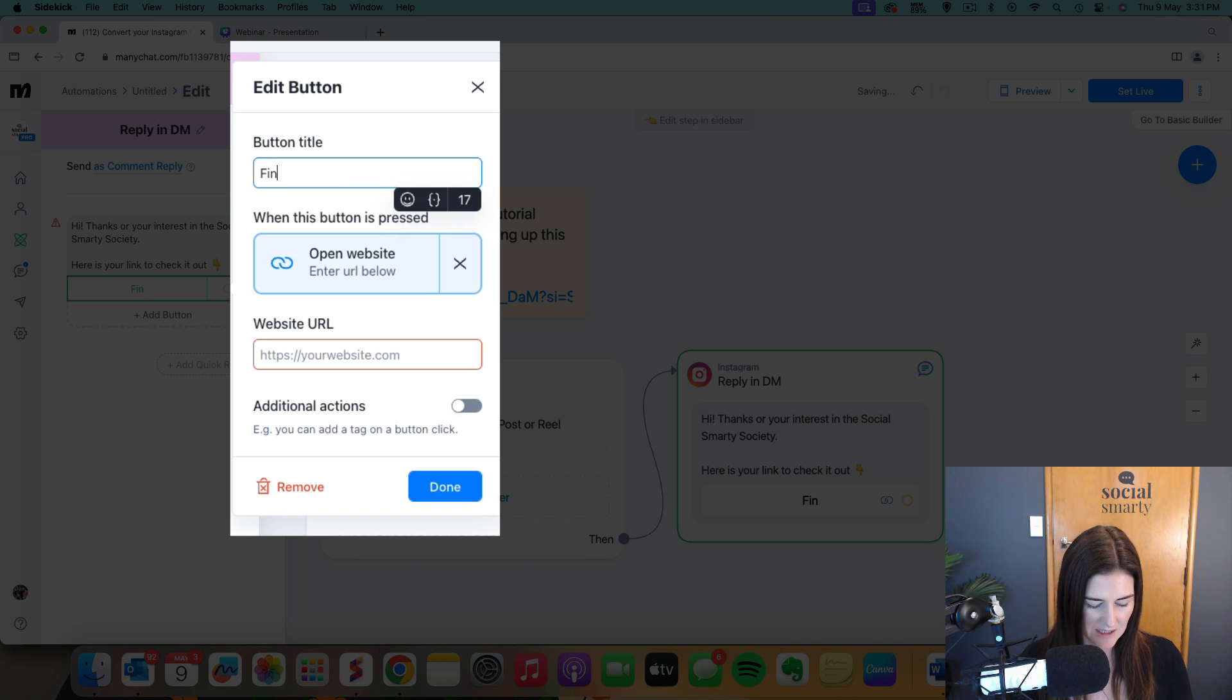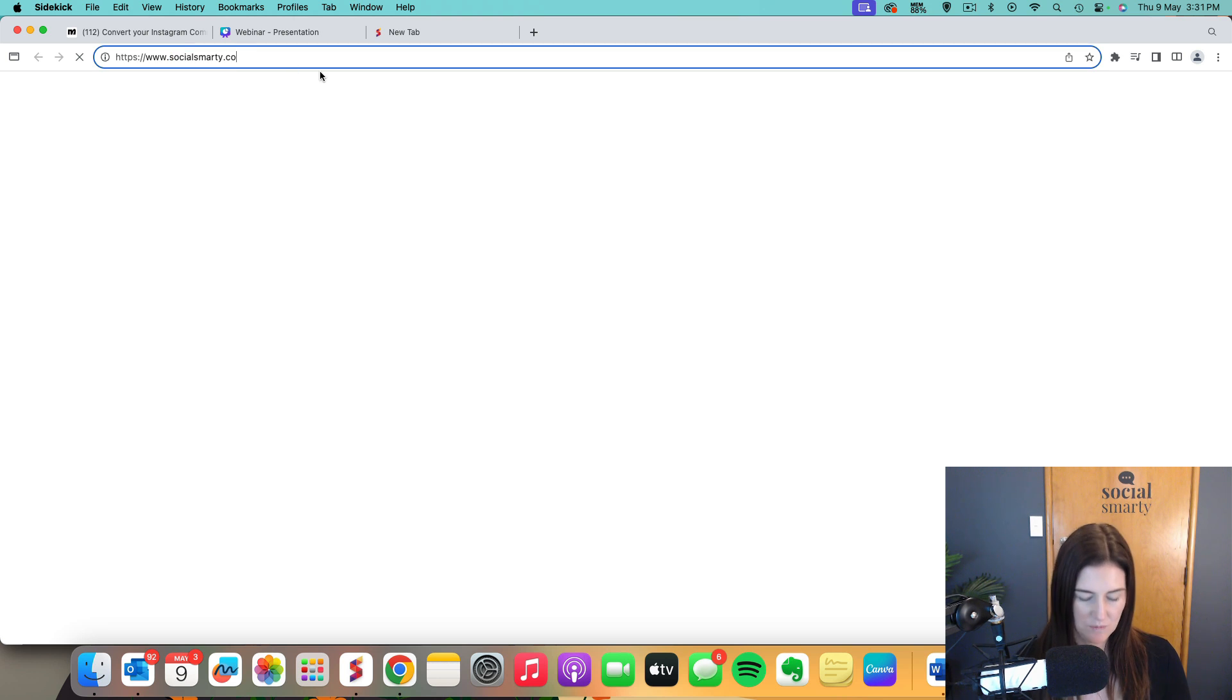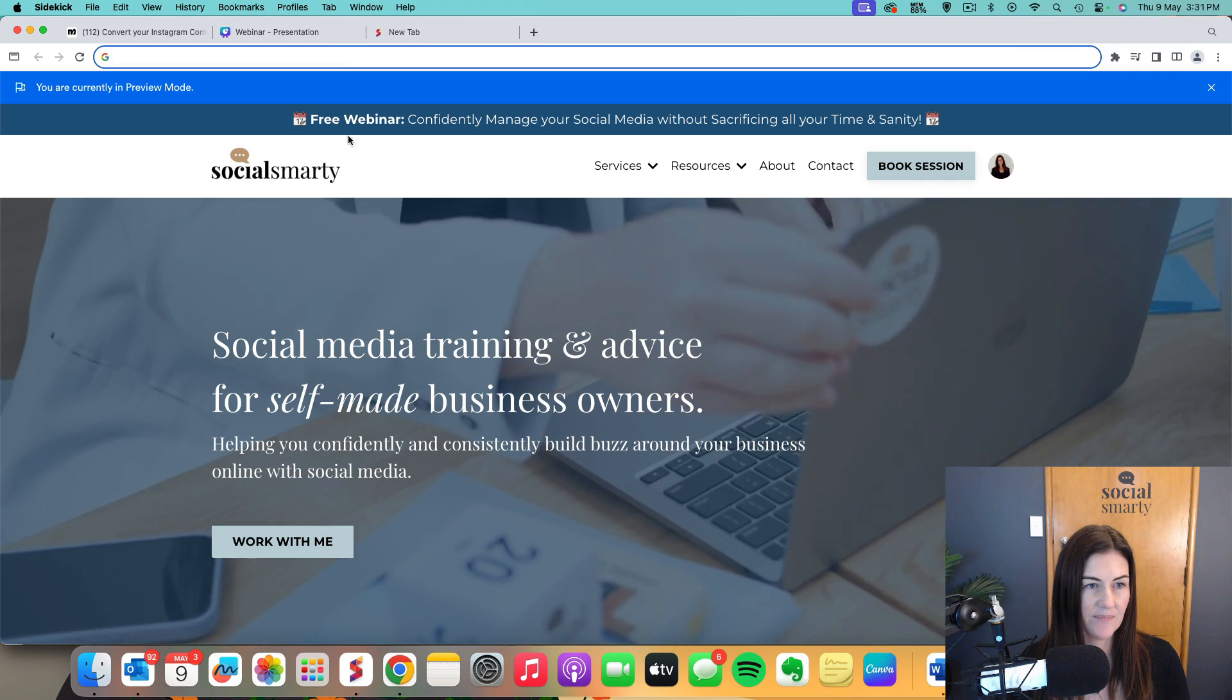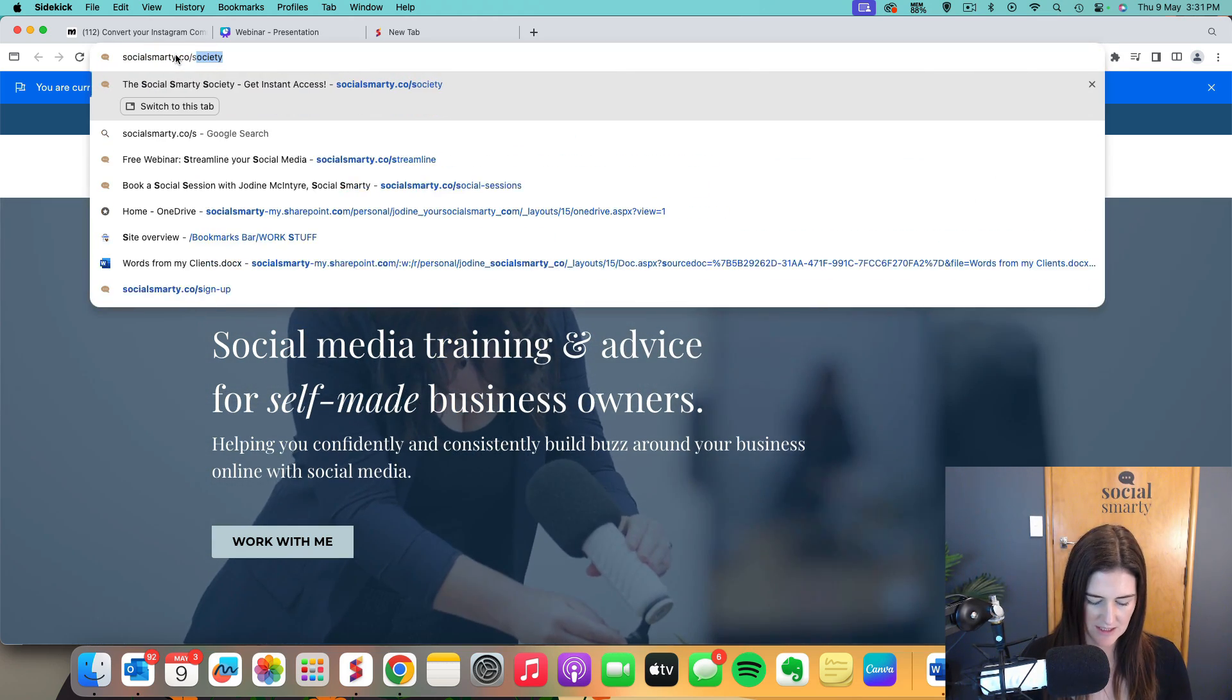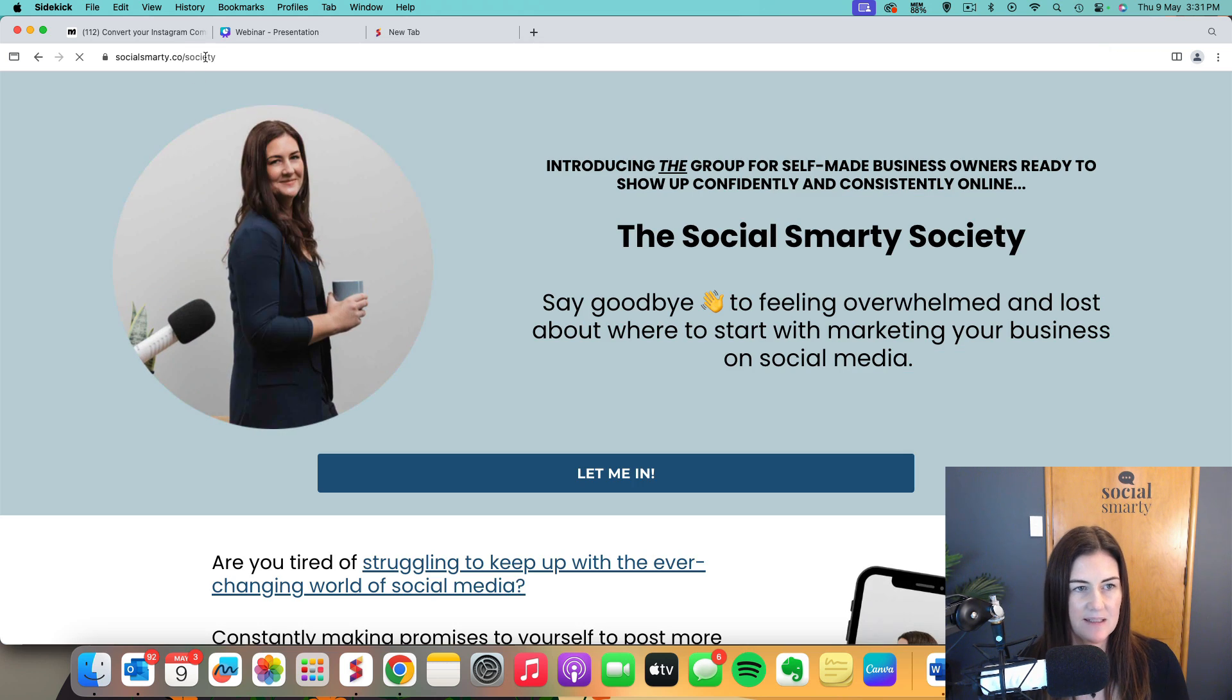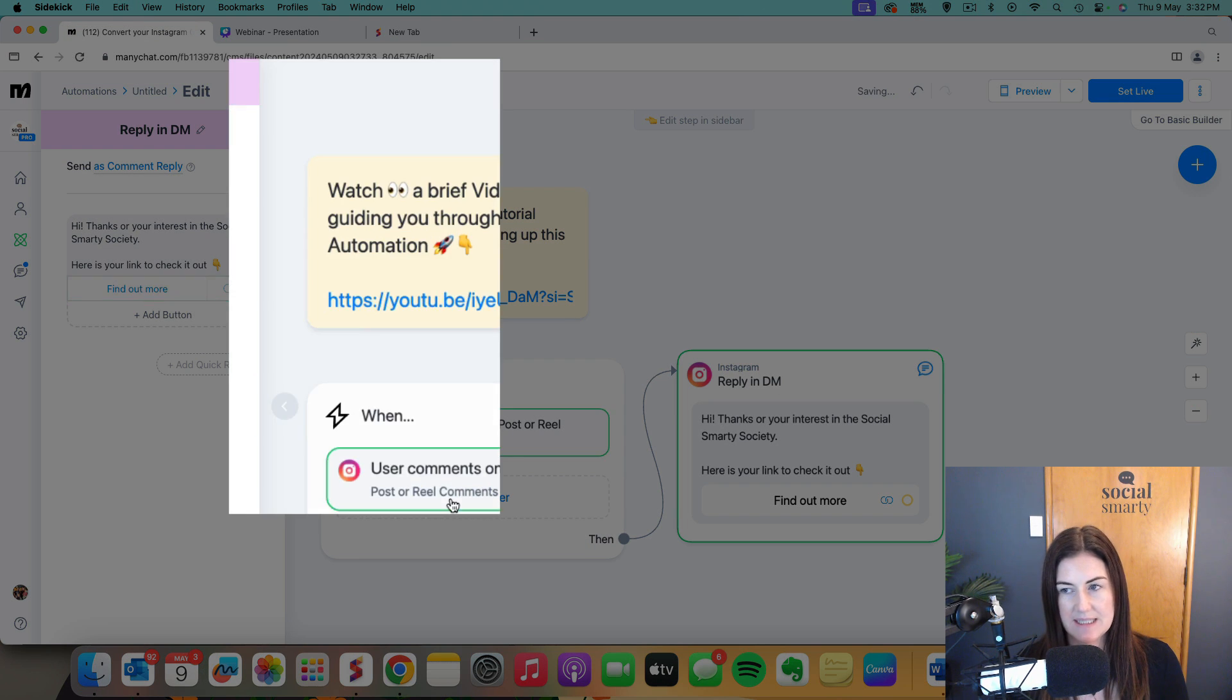Hope I can spell find out more. And this is where we put our URL. So I'm actually just going to jump over and grab that from my website, which is me.co slash society. Let's double check that's the right link. Yep, that's the one. So I'll copy that and I'll pop it into here and I'll click done. So that is all ready to go.